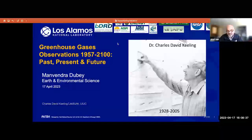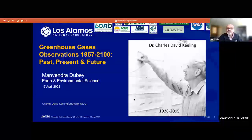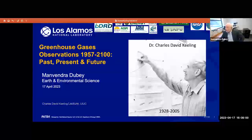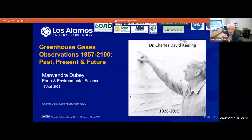Today, Dr. Dubey will be sharing with us his expert opinion on greenhouse gases as observed during the past, present, and in the future. Please join me in welcoming Dr. Manvendra Dubey. The Zoom link is yours now. Thank you. It's great to be joining virtually, reducing our carbon footprint. It is my honor and privilege to give the 2023 Keeling Lecture today.